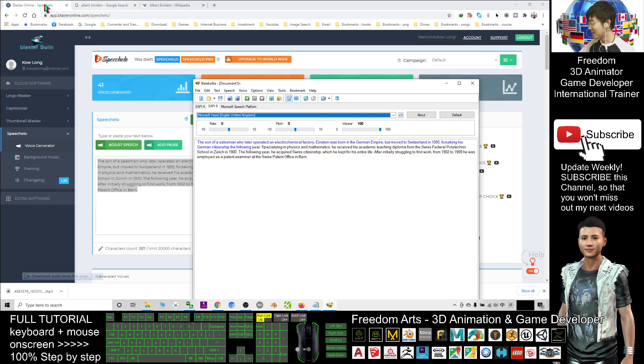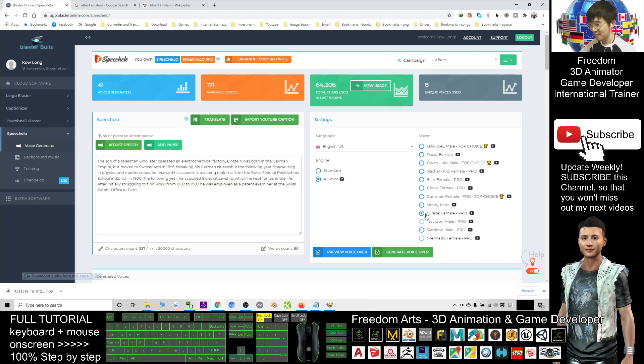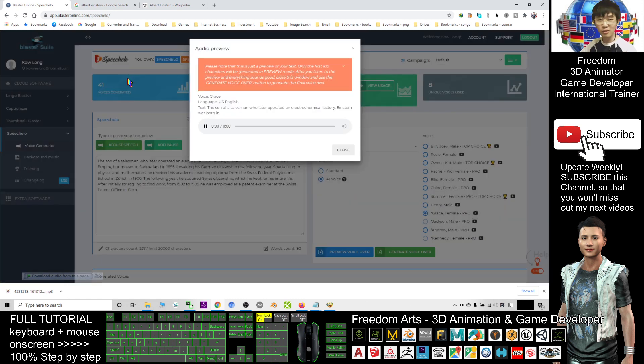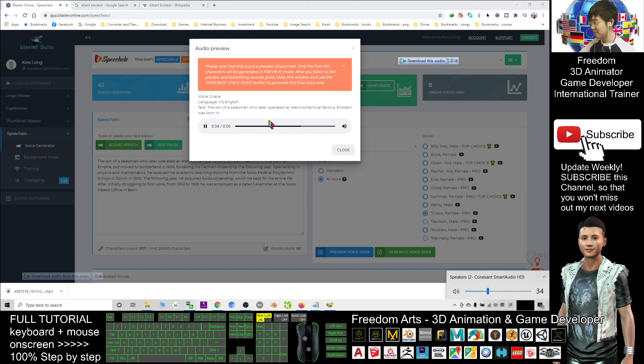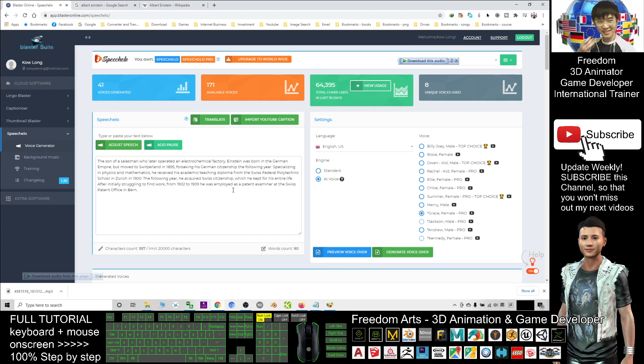So better you choose some of the AI, artificial intelligence. For example, Grace from Speechelo. [Audio plays: 'The son of the salesman who later operated an electrochemical factory, Einstein was born in...'] It's quite awesome, right? Everything is real, they are realistic.